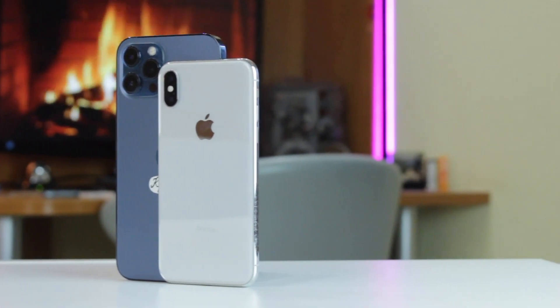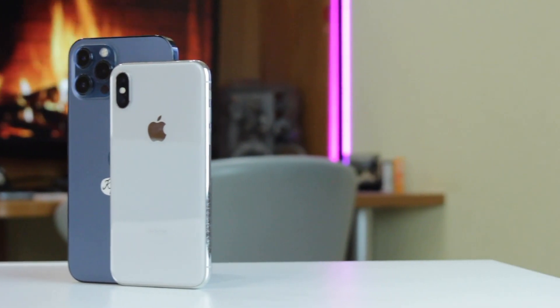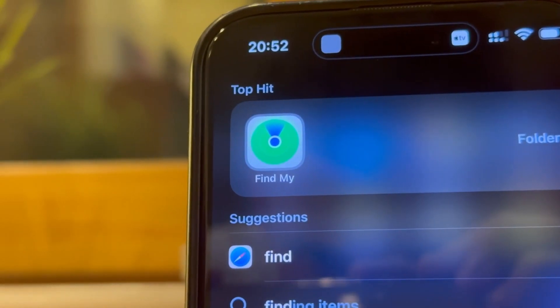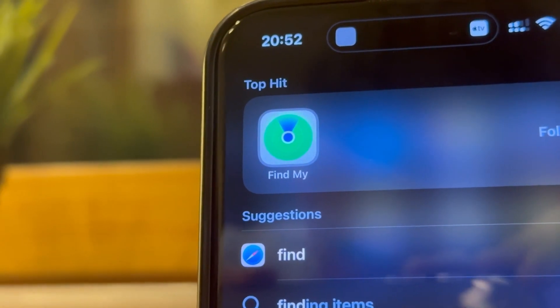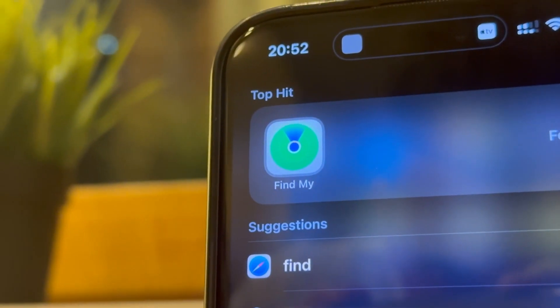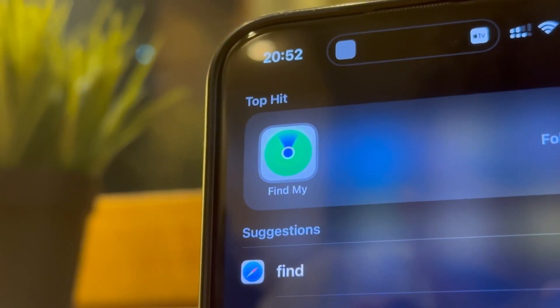We'll show you how to turn off the Find My feature without a password while keeping your privacy and security intact. Keep watching till the end!